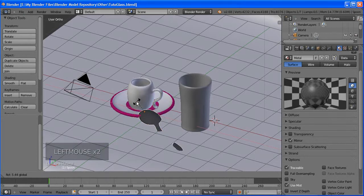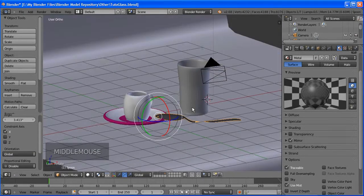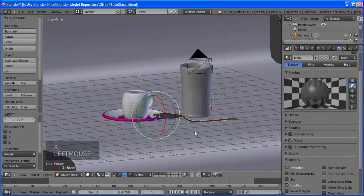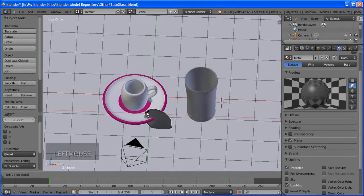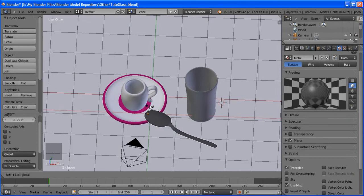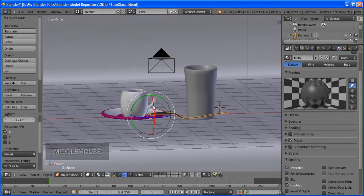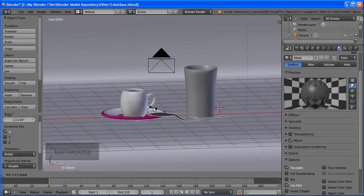Now let's name this 'spoon'. We have our cup, saucer, spoon, and glass. Now we're ready to add materials. We'll usually add materials after creating objects, but let's do it now.